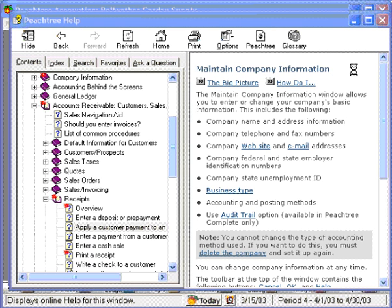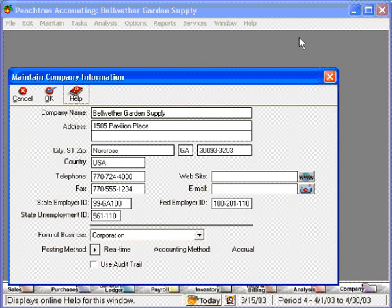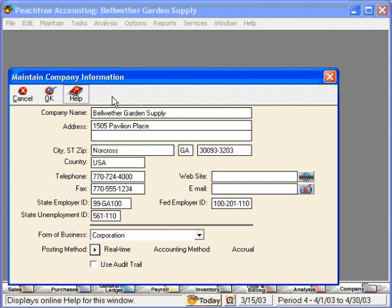So certain screens, which are transactional screens, will have the three choices. Other screens, which are more database or informational type, will only have the one choice. But you will find that by using this built-in help feature within Peachtree software, you can find answers and solutions to almost any question you have about Peachtree software.